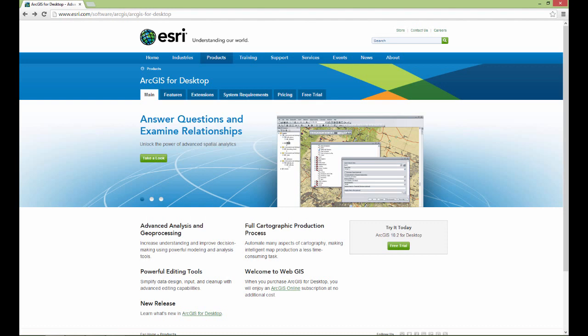I will be using ArcGIS 10.2, which right now is the current version of the software, but I don't want to get too caught up on that because the concepts I'm going to be demonstrating are not going to be hugely dependent upon any particular version. So if you don't have the latest version, that's okay — if you're running a different version in a computer lab at school or using a slightly different version in a work environment, you should still be able to get what I want you to get out of these software tutorials.